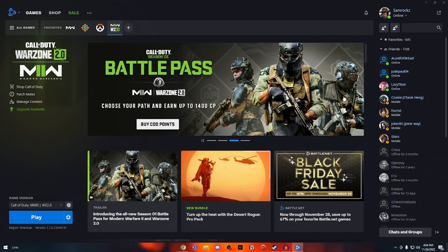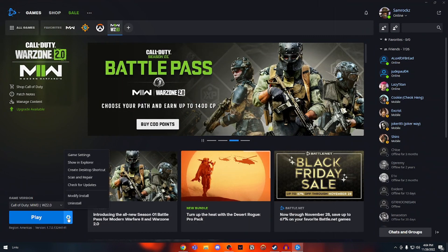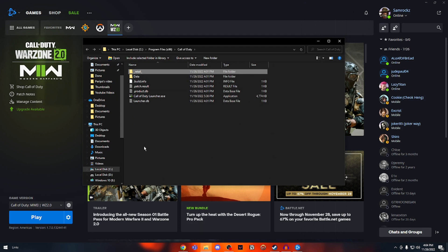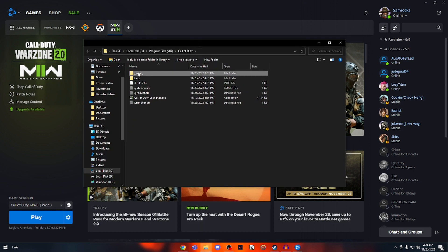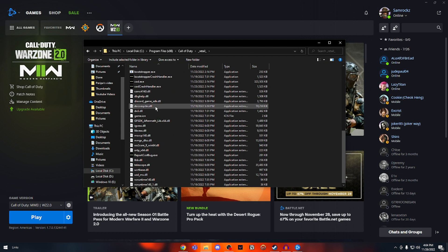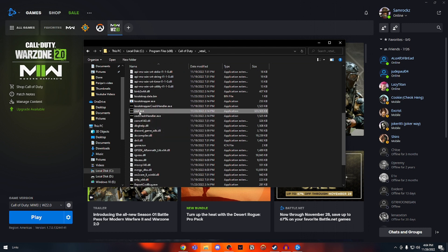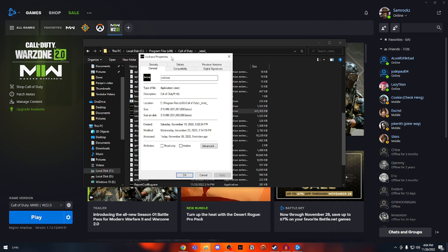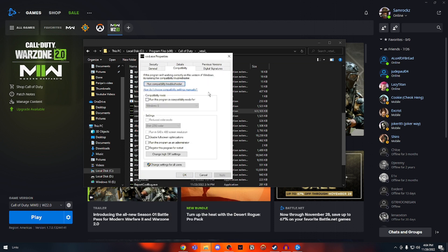What you're going to do is open your Battle.net and click on the icon on your Call of Duty Warzone page and click on Show in Explorer. This will show your game files — click on Retail right here. Scroll down until you see COD.exe, right-click on it, and click on Properties. This window will pop up. Go to the Compatibility tab.